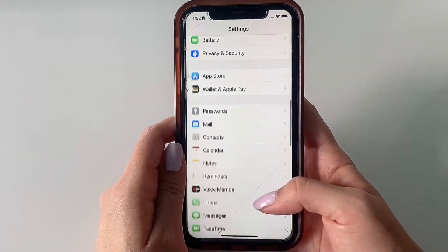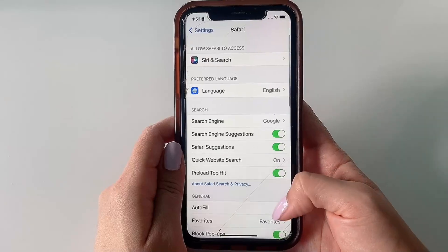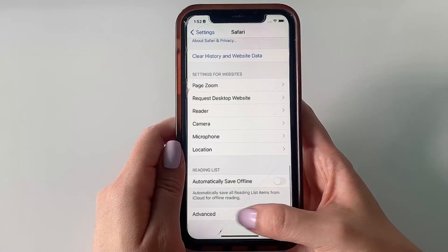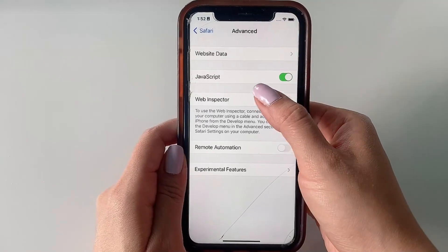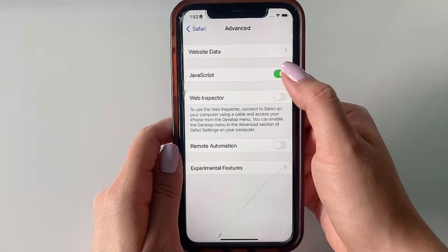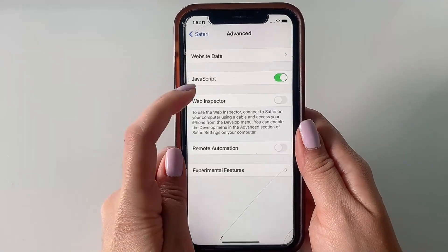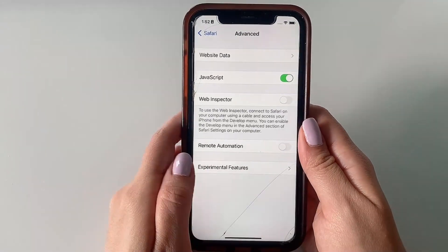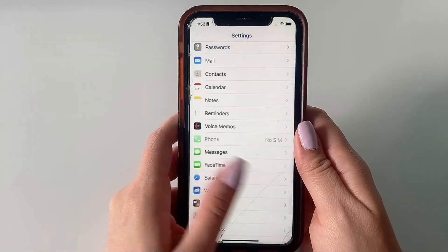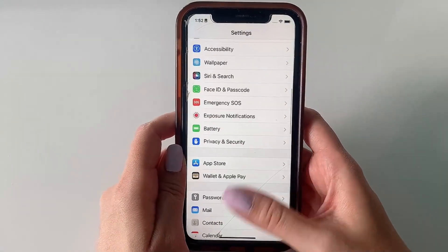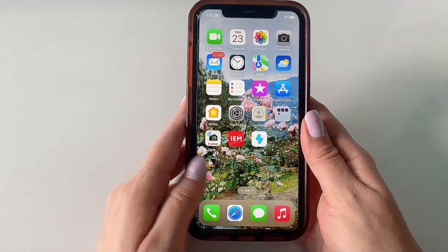Now head back to the Settings menu, scroll down to Safari, then go all the way down to Advanced, and last but not least make sure that you enable JavaScript — click the slider until it's green. That way we can make sure that the web page loads properly and we can download and install our app without any issues. That's it for settings adjustments.